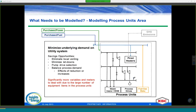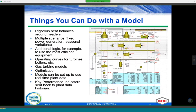Regarding process unit areas, we need enough information to evaluate the effect of variations on steam demand and generation at different levels, changes to minimize letdown to valves, and the selection of how to drive equipment — either with turbines or motors — when we have that possibility.